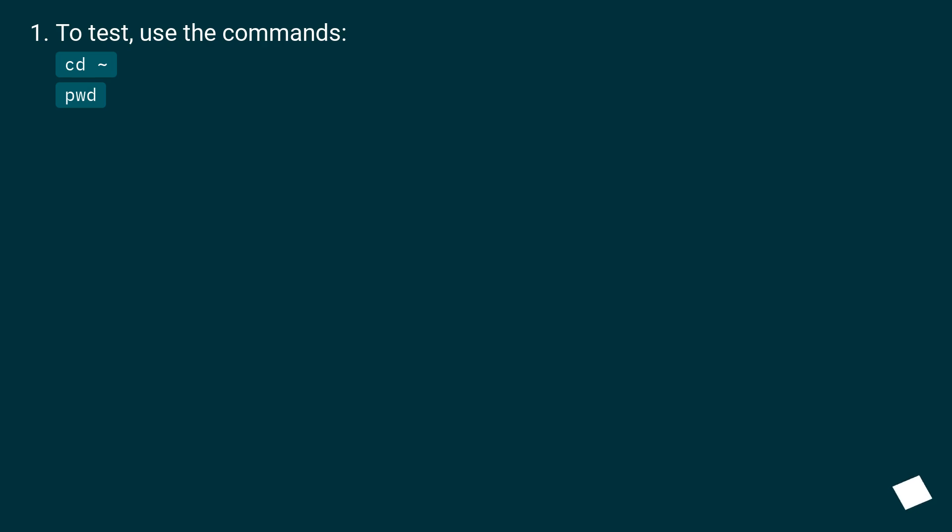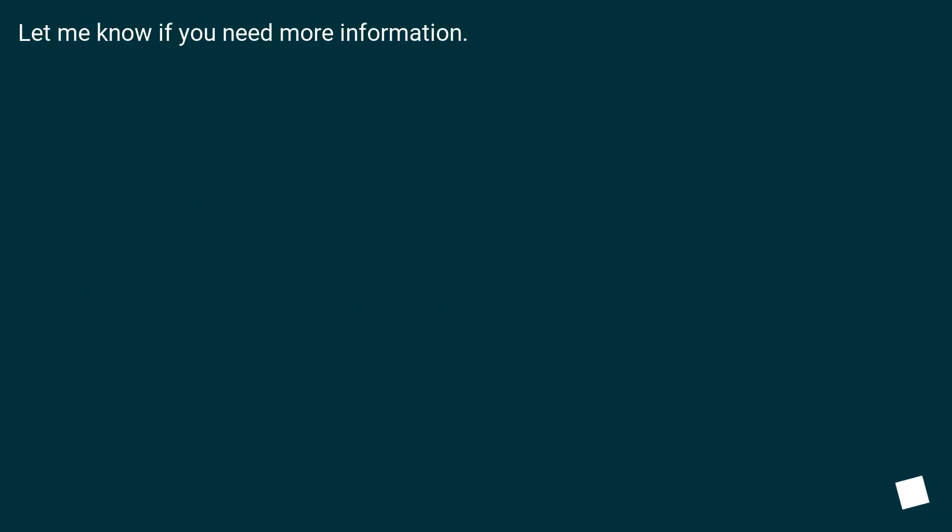To test, use the commands cd and pwd. Let me know if you need more information.